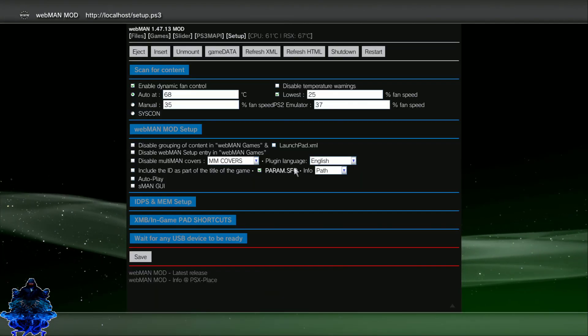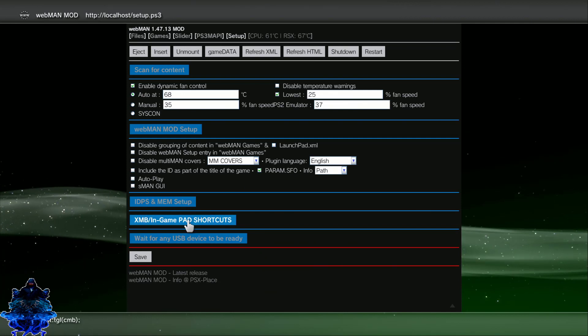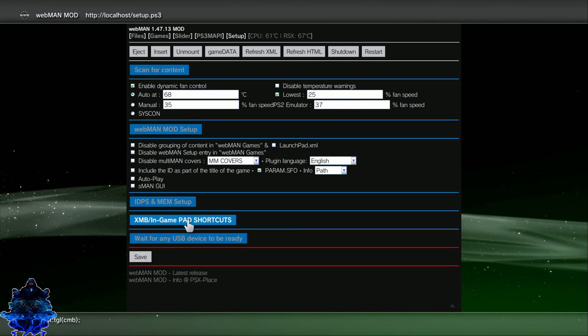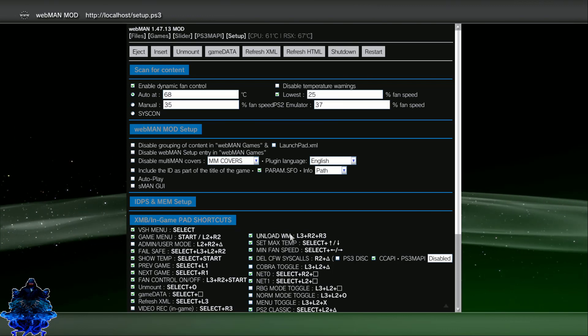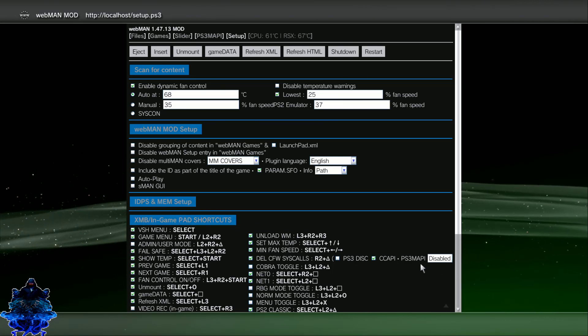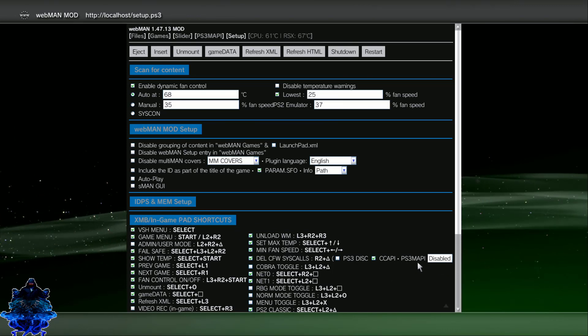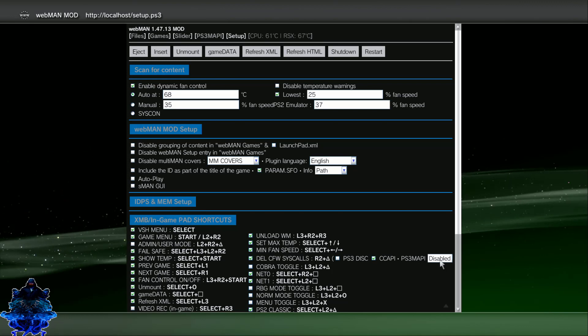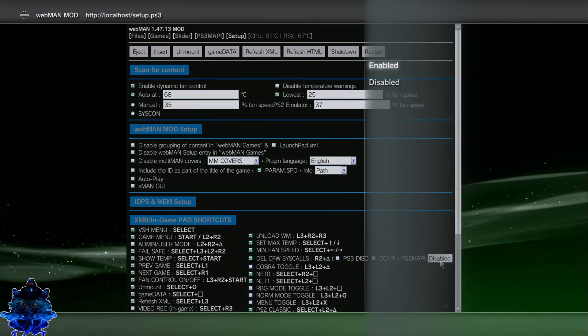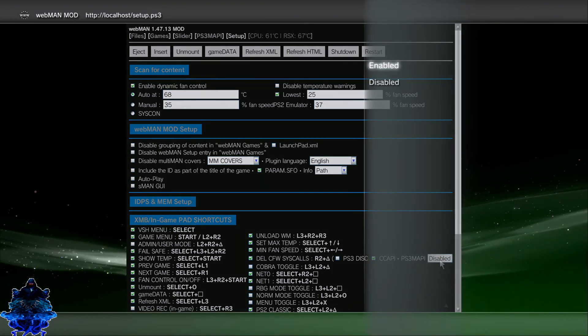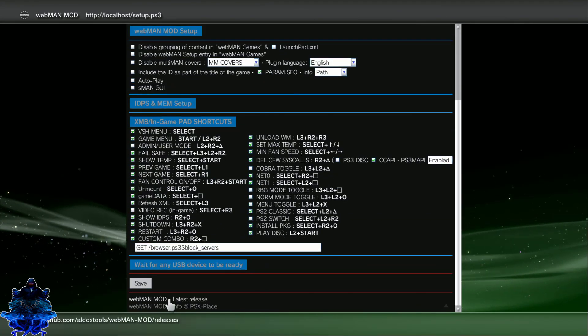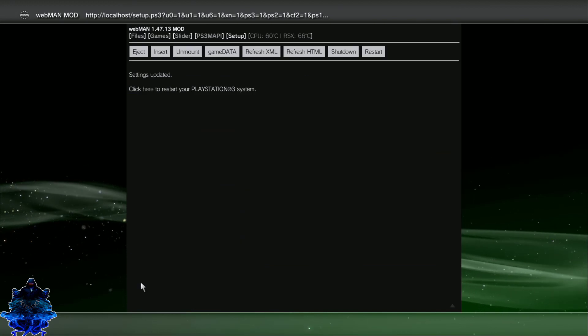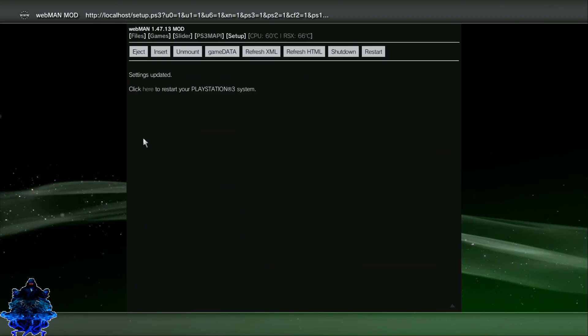When you're right here guys, you want to go down to the port where it says XMBD In Game Pad Shortcuts. Press X and right over here where it shows CC API PS3 MAPI Disable, you want to press X and choose Enable. Press X. Now go all the way down where it says Save and you want to save it.